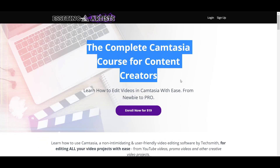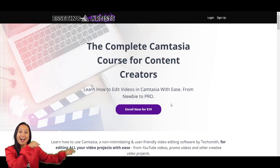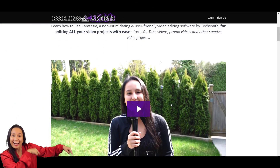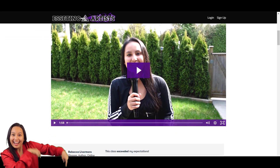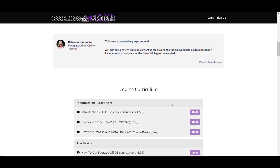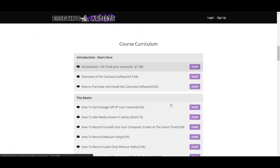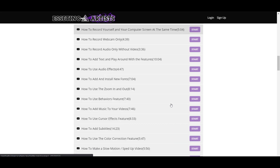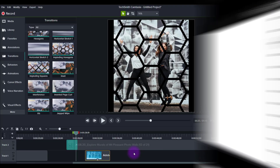If you guys like these kinds of videos, I have a nine-plus hour Camtasia course that you can check out down in the description below. It's very inexpensive and it will fast track your Camtasia learning. Hit the thumbs up button if you enjoyed this and I'll see you in the next video.